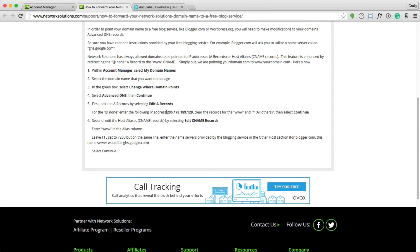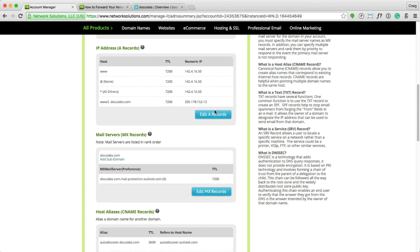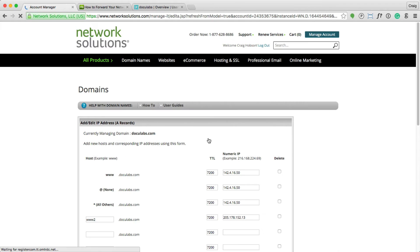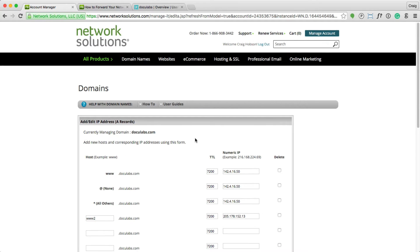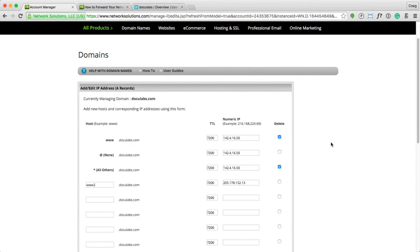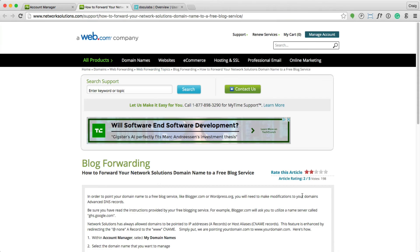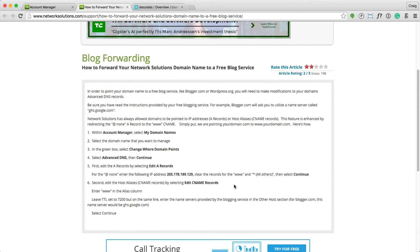Once you are editing the domain name under these advanced DNS settings, follow these steps. Find the IP address, A records. We're going to edit this A record, and we're going to clear out www and the wildcard. We're going to change this IP address to the IP address mentioned here. This is the default IP for Network Solutions.